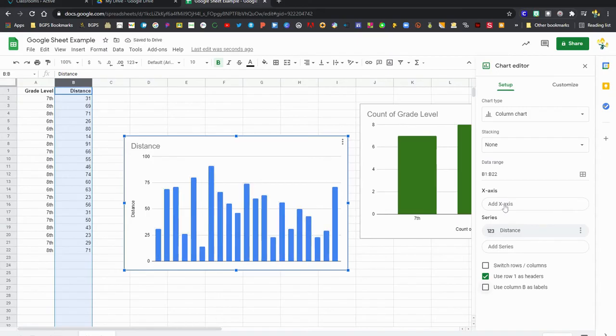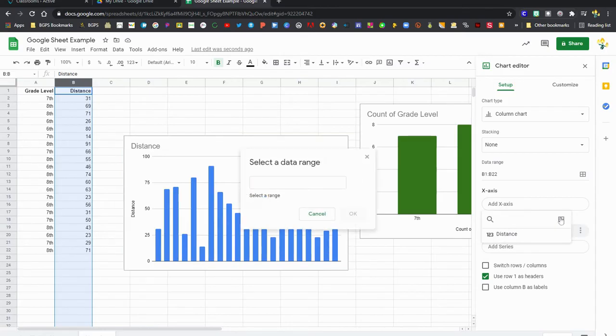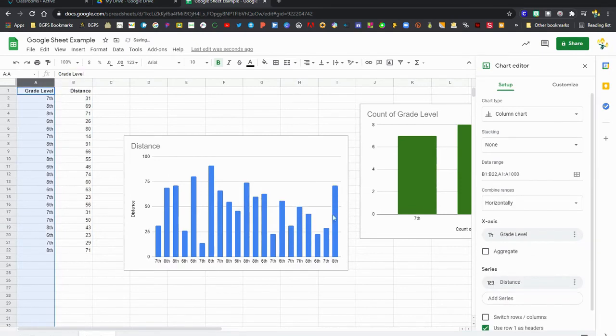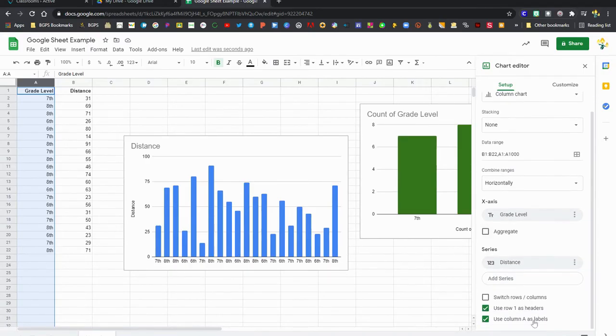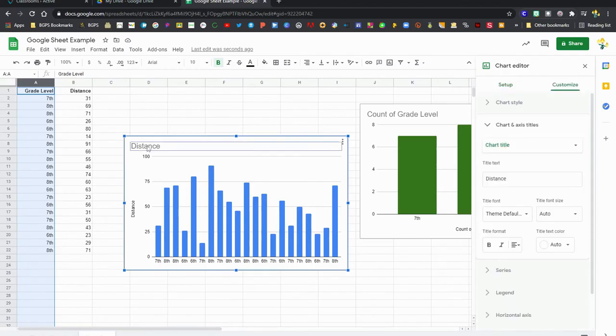But we want to add some labels for the x-axis, so we're going to click Add X Axis, click on the little chart to select our range, and just choose column A, which will be our x-axis. So we want to see which grade level scored that distance. That is all we have to do to add that x-axis, those labels in there automatically.